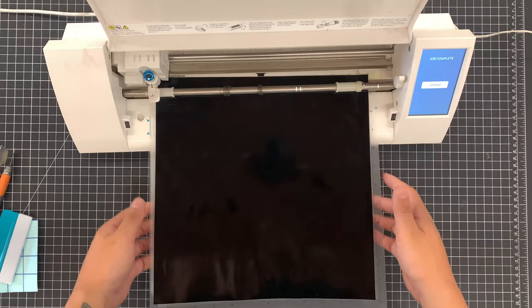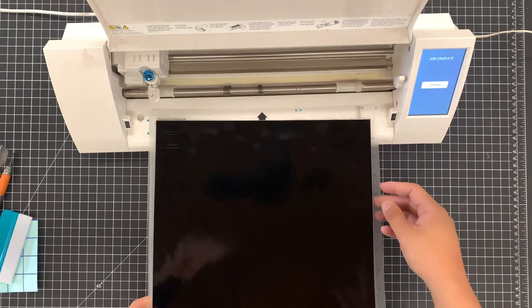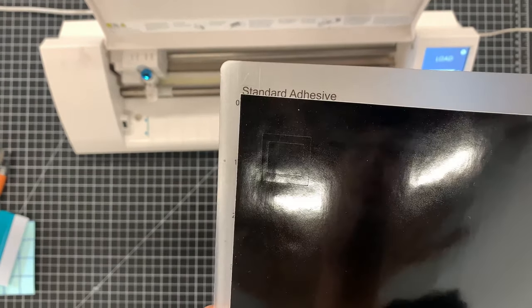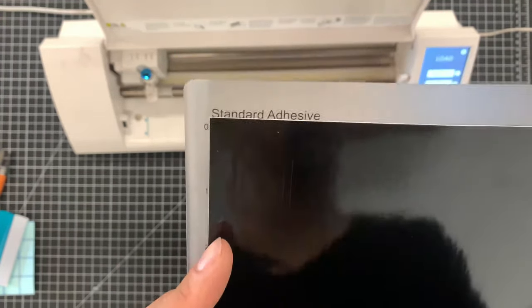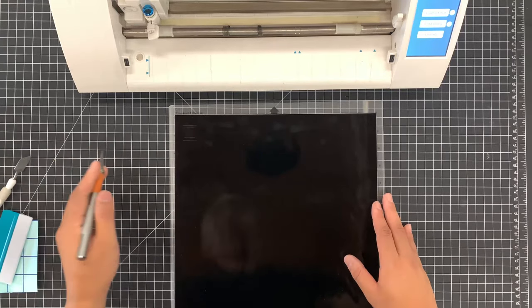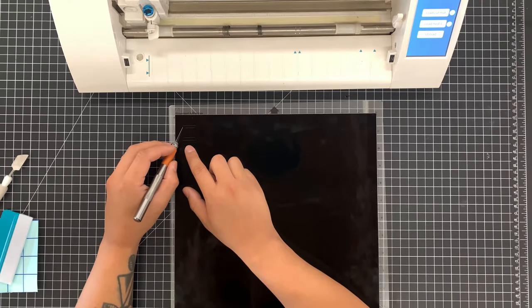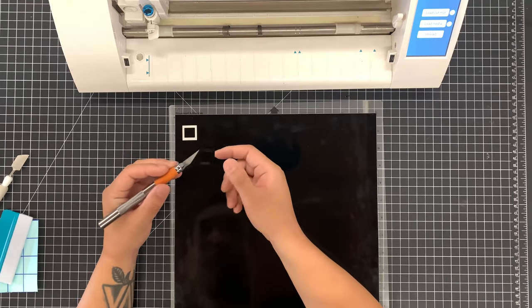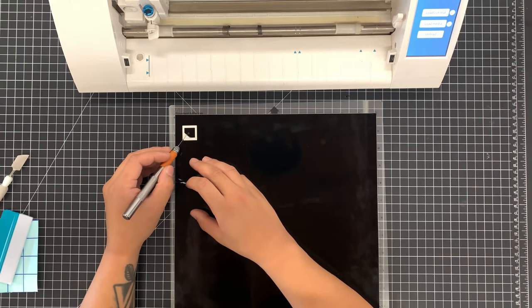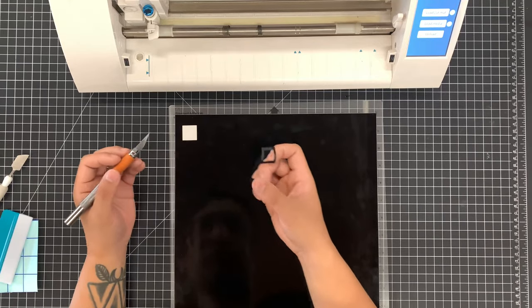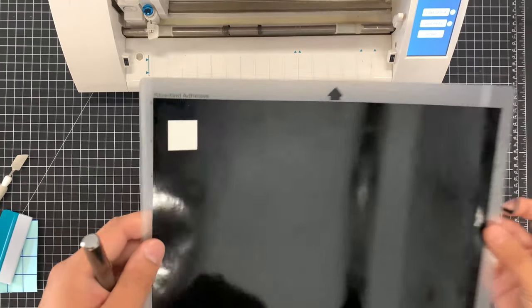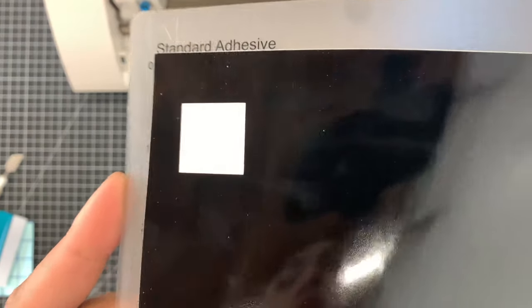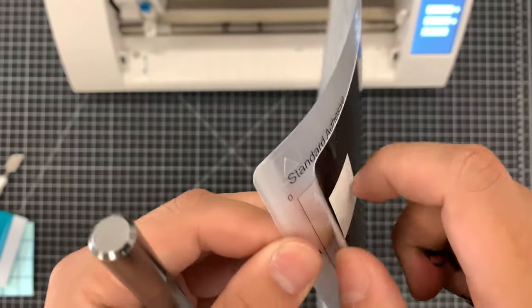Once it's done, go ahead and unload it. And here we have our first test cut. So what you want to do now is grab your tool and weed out the outside square. There are two layers to this sheet. The top vinyl layer and the bottom backing paper. The reason for this test cut is we want the blade to go through the vinyl but not the backing paper. If the blade is cutting through the backing paper, then you'll need to adjust the blade on the machine or the thickness setting in the software. And as you can see here, the blade didn't go through. It did just enough to cut the vinyl. So now we can go ahead and start making our decals.